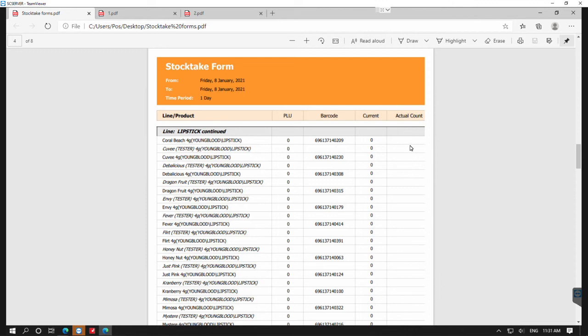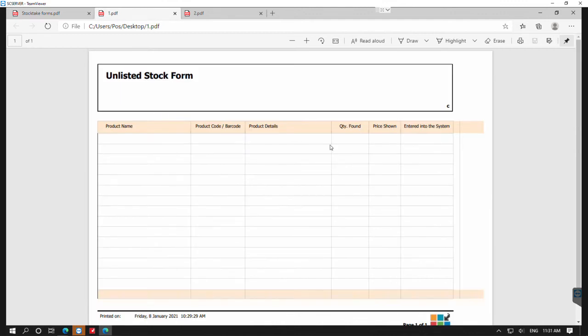The next form is your unlisted stock form. This form is a useful document to list any products that you find during a stock take that aren't already in your shortcut system, and this will allow you to then add these products in.